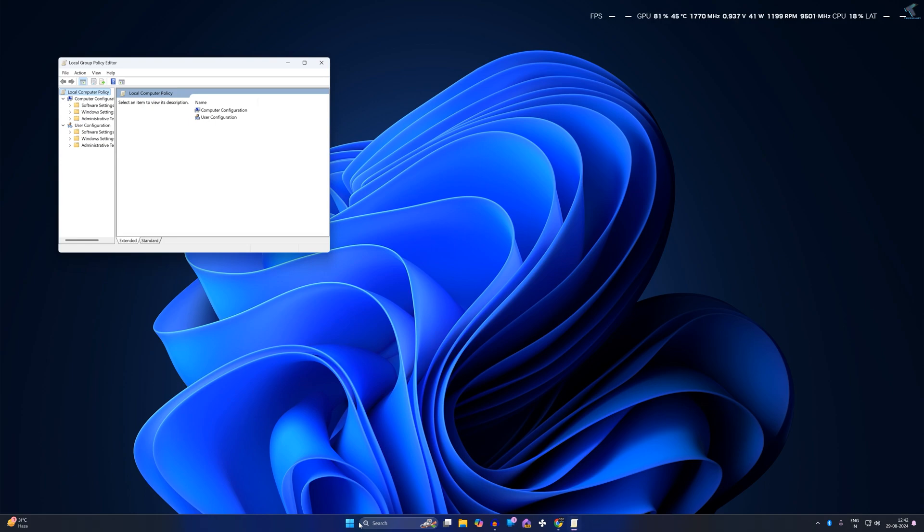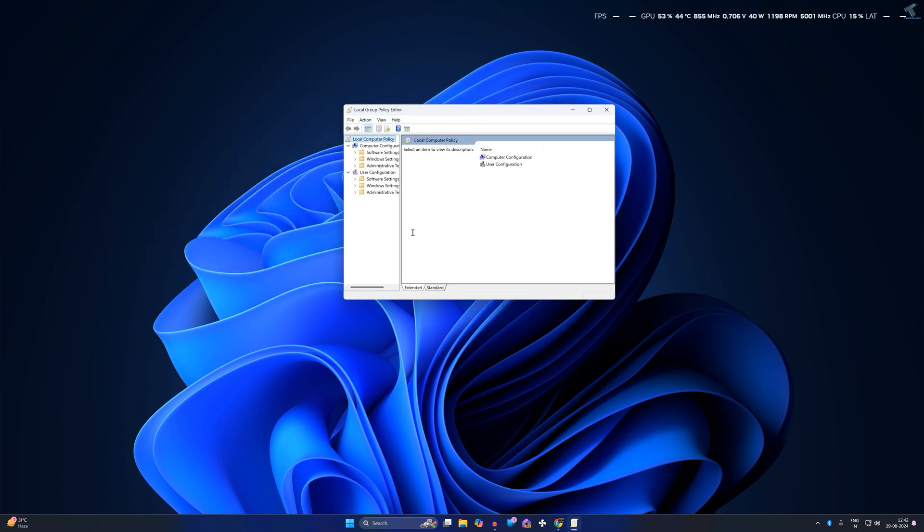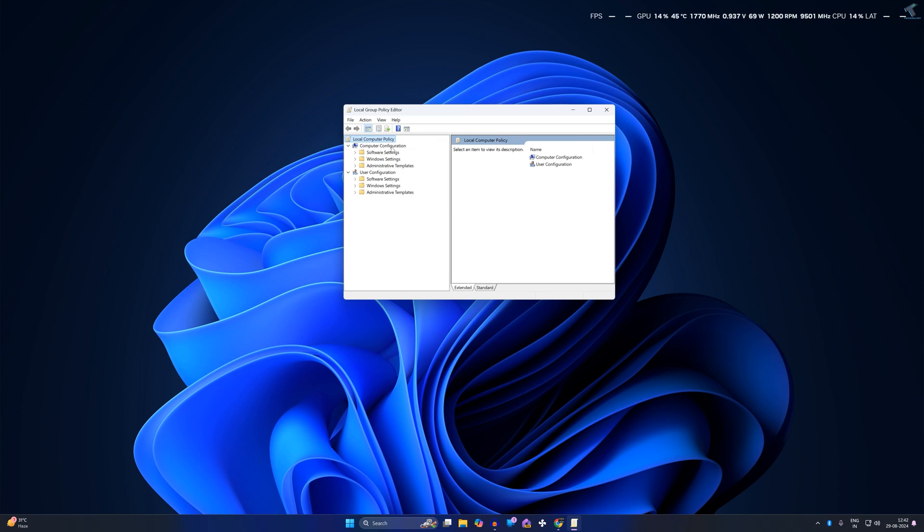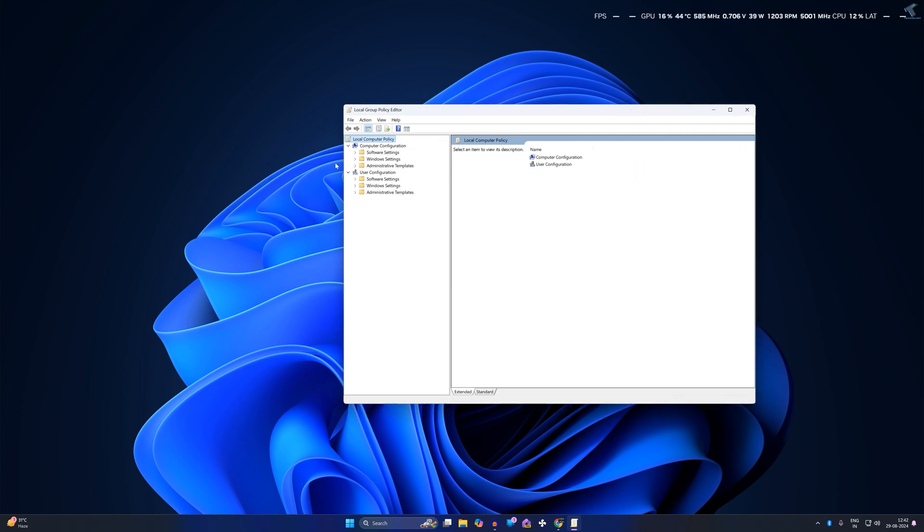Now on this Local Group Policy Editor, you will get on your left side two options: Computer Configuration and User Configuration.